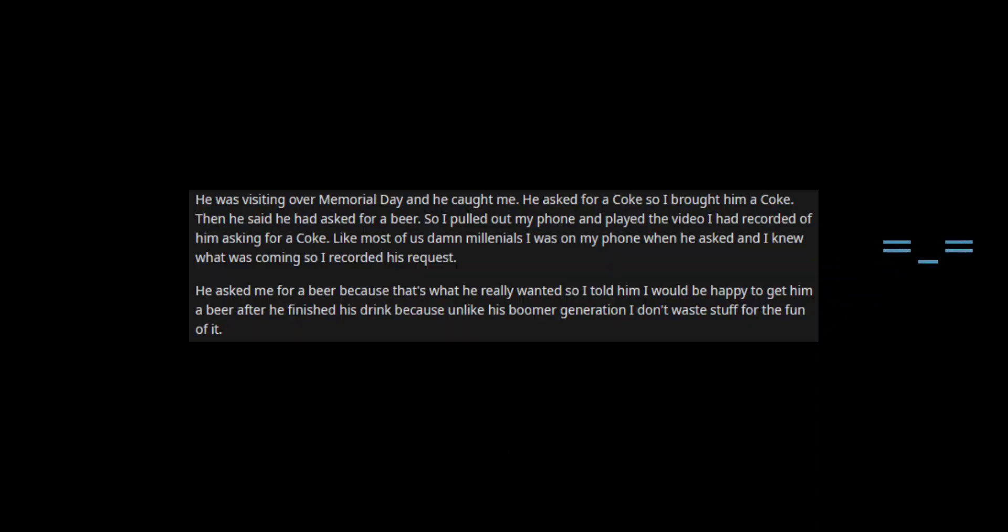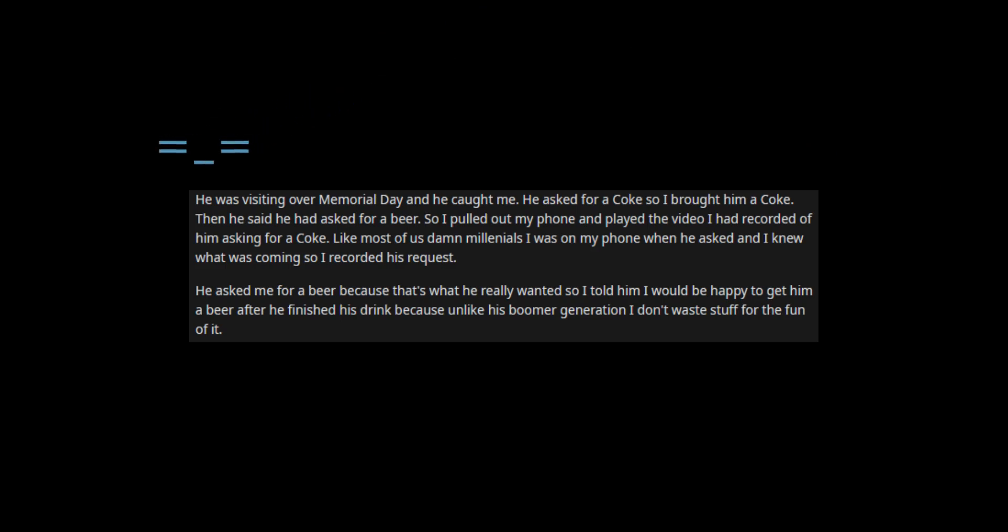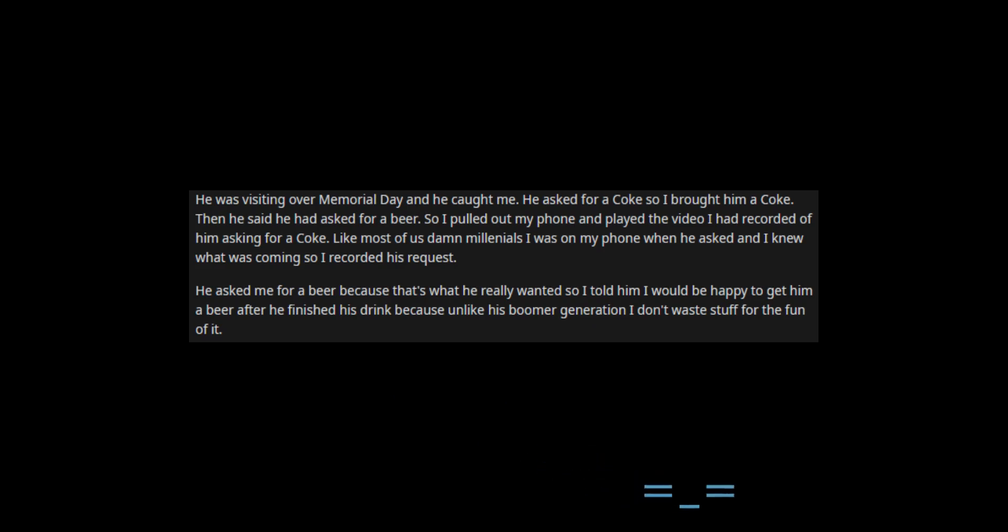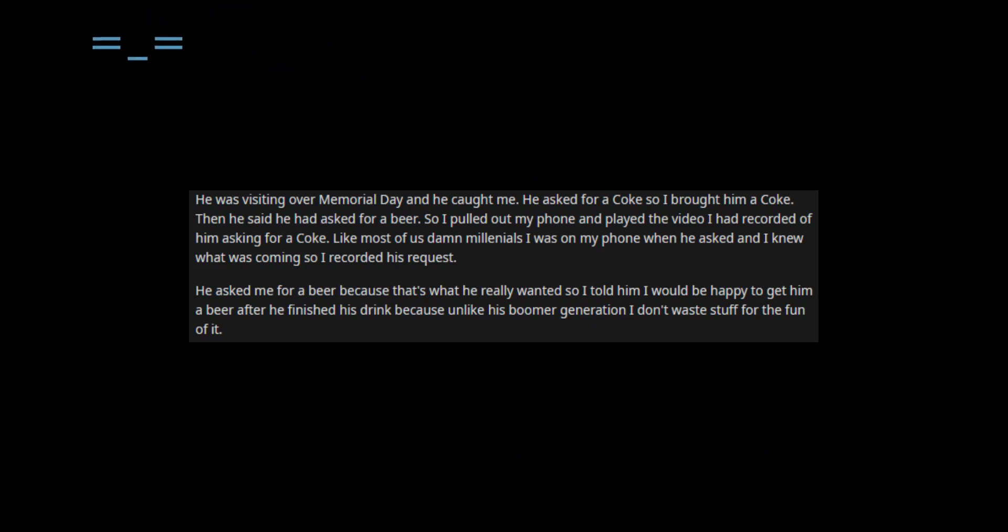He was visiting over Memorial Day and he caught me. He asked for a coke so I brought him a coke. Then he said he had asked for a beer. So I pulled out my phone and played the video I had recorded of him asking for a coke. Like most of us damn millennials, I was on my phone when he asked and I knew what was coming, so I recorded his request.